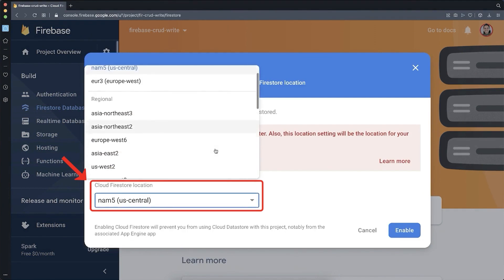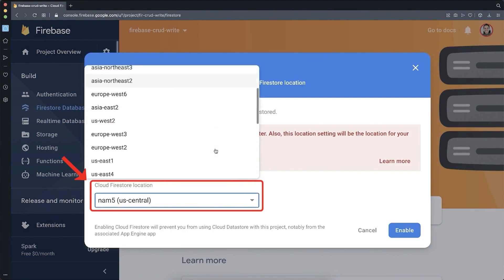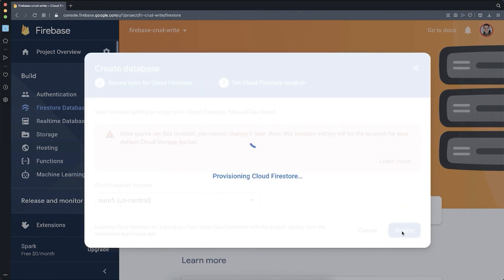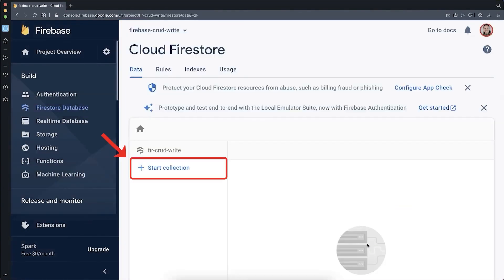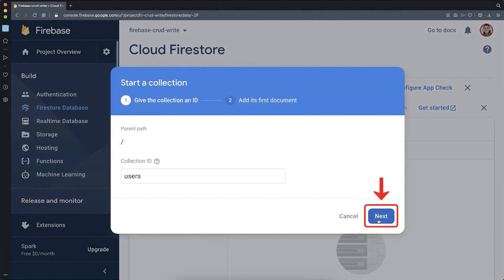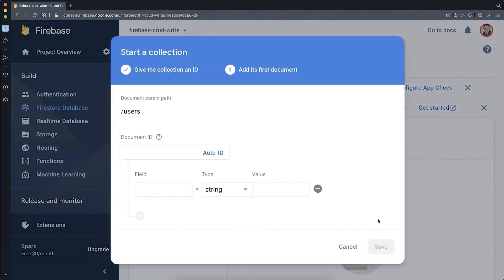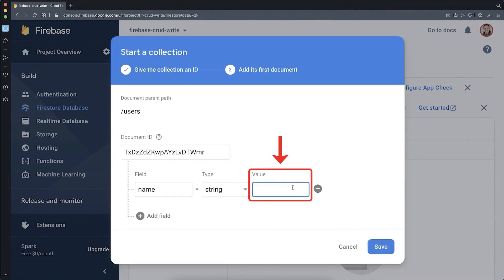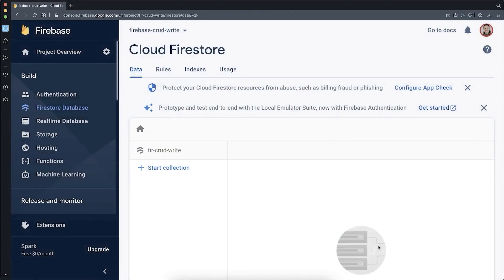Next, you can choose the server location of your Firebase server. I will simply go with the default settings and click on Enable. After some loading time, you can create a new collection. I call it Users and click on Next. And inside this collection, you can create documents. I create a document with a field name and the value Emma, and click on Save.